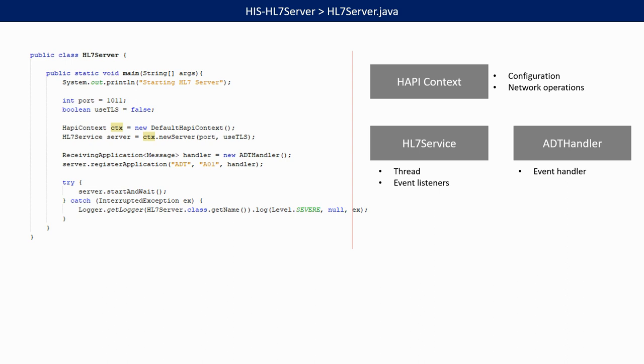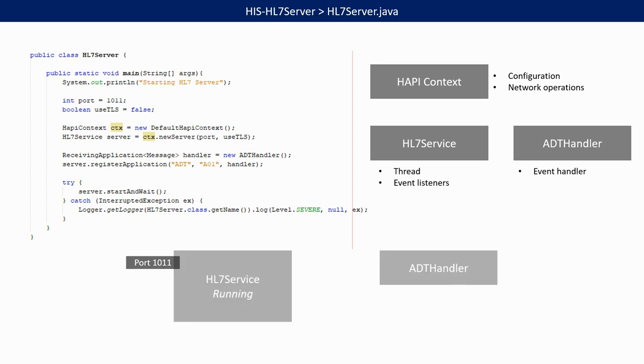Here we have the ADT handler and we register this handler as being responsible for managing incoming ADT A01 messages. Once we start the server, we'll have a thread running with the HL7 service and listening to port 1011.